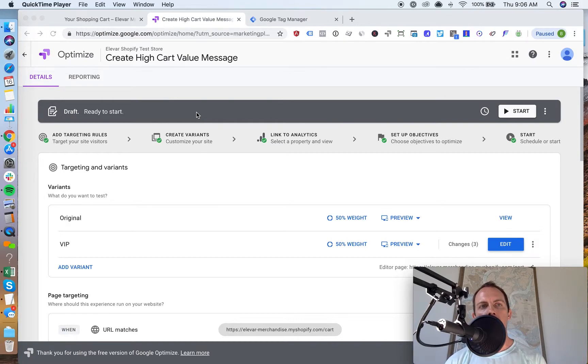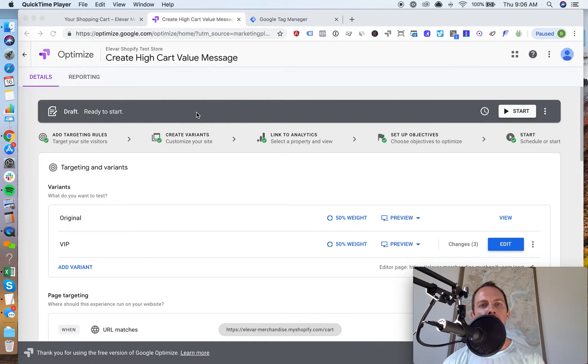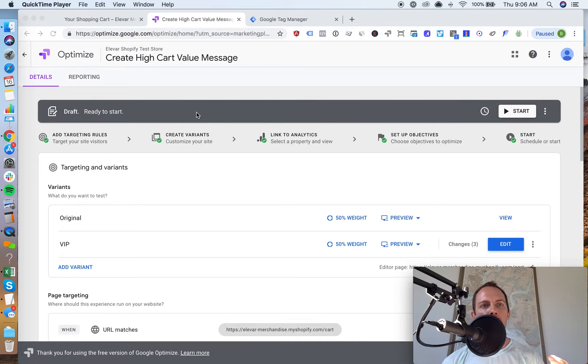We're going to use an example of a high cart value. Think about a customer who, if your average order value is $40, $50, $60, and they have a cart value of $300, $400, $500.